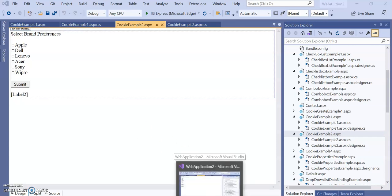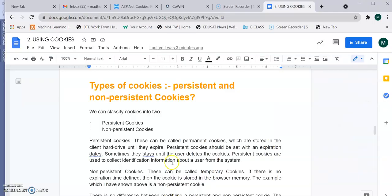Cookies are used to store a small piece of information and to maintain the state of every user, and they are stored on the client machine. There are two types: persistent cookies and non-persistent cookies. A persistent cookie is a permanent cookie stored on your hard disk until it expires. To make it persistent, you must explicitly set the expires property.